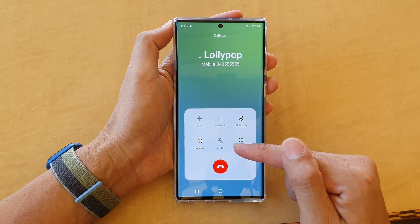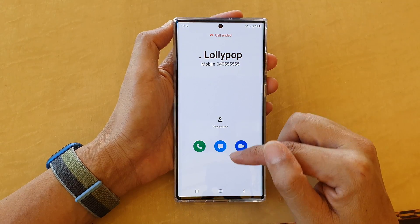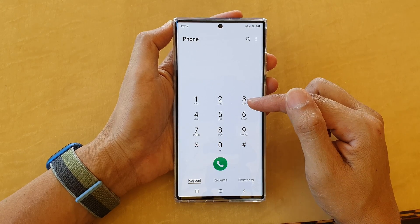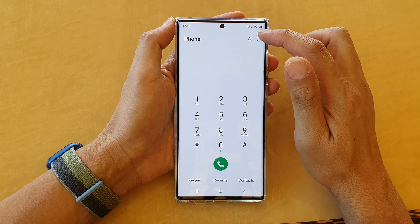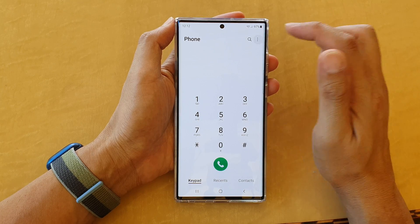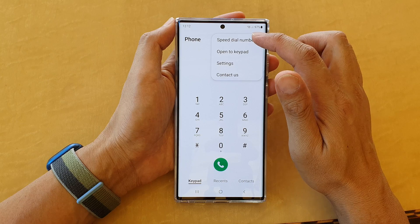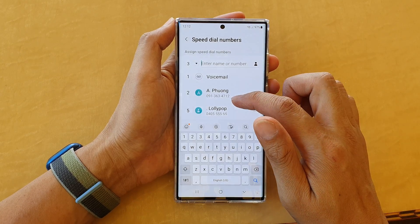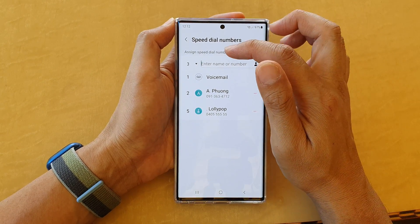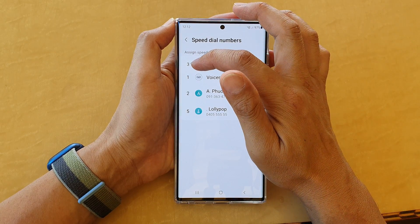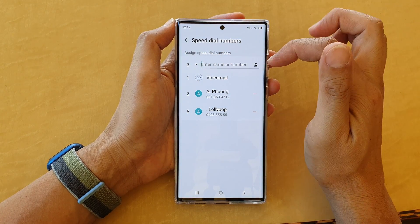And that's all you have to do — that speed dial will now be made. Now, if you do not have a contact assigned to a speed dial number, you can do that by tapping on the option key at the top. From the pop-up menu, tap on 'Speed dial numbers' and in here we can assign a contact to a keypad number.